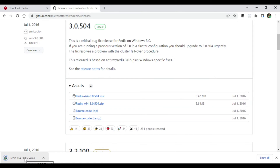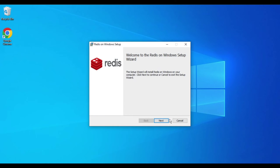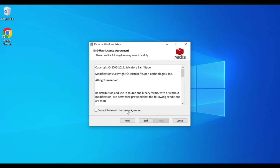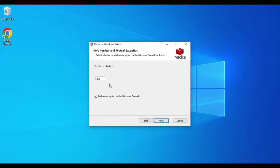The download has started — it is a very small file and the download is done. I will run this MSI, click Run, then Next, accept the license agreement, and click Next. This shows the installation directory; if you wish to change it click the Change button. The very important part here is to check the box to add the Redis installation path to the PATH environment variable.